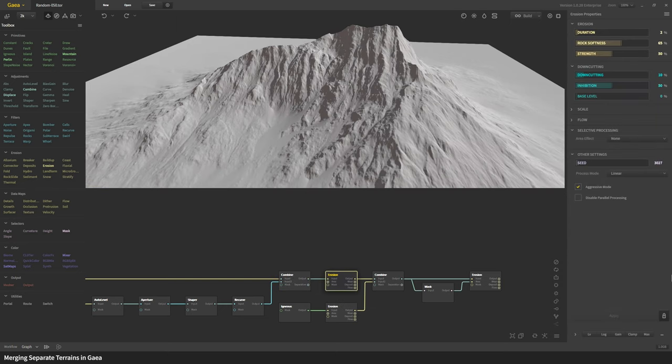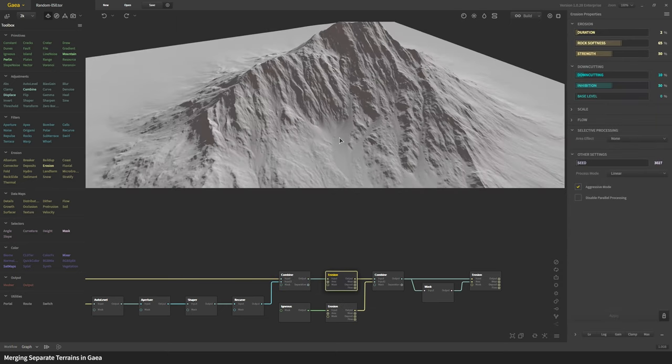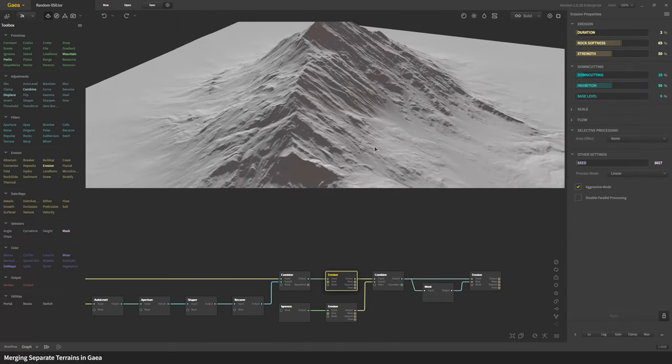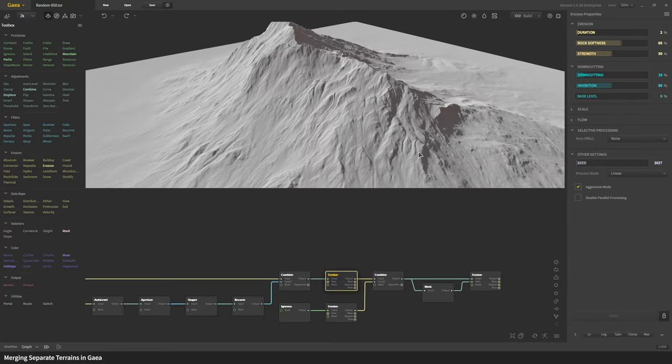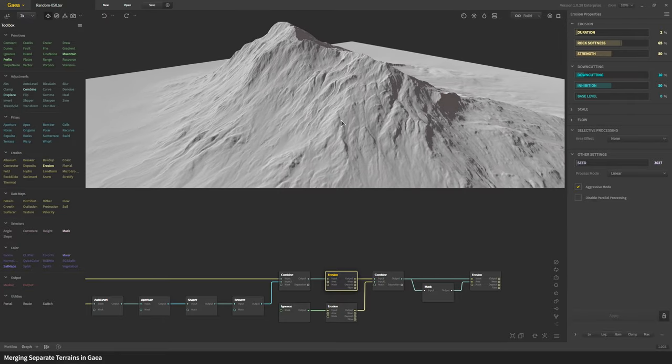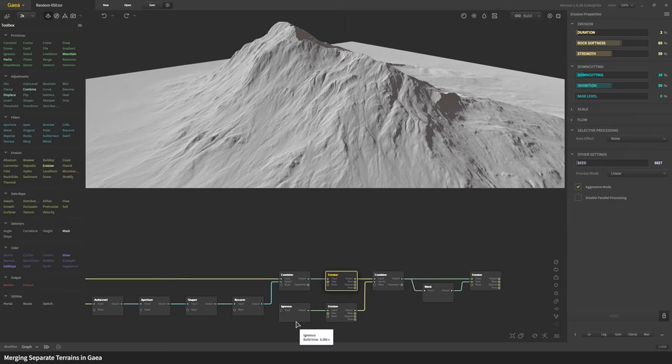Then we erode it again and you can see it's creating a nice more believable shape.